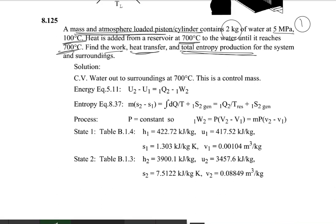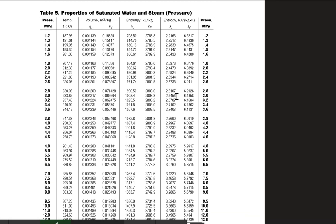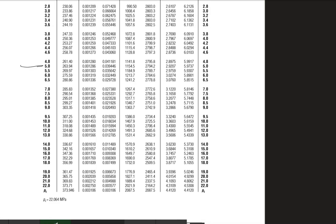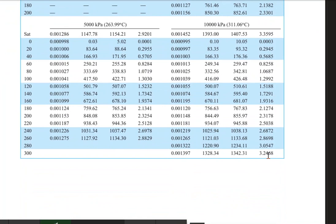Going to the steam table, we look at the properties of steam at 5 megapascals. In the saturated steam table, the saturation temperature for 5 megapascals is 263.94 degrees centigrade. Since our temperature is 100°C, which is less than 263.94°C, our state is in the compressed liquid region. So we use the compressed liquid steam table at 5 MPa (5000 kPa), where the saturation temperature is noted as 263.99°C, and we look up values at 100°C.